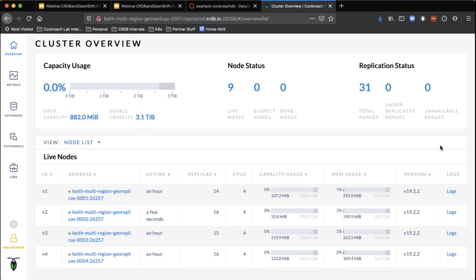This is something that is traditionally really difficult to do in an environment where you've got an active-passive setup. Can you imagine having a database failure with a legacy database where your primary site went down, you failed over to your backup site, you lost some data, and then your primary site came back and now you've got to fail back over again?